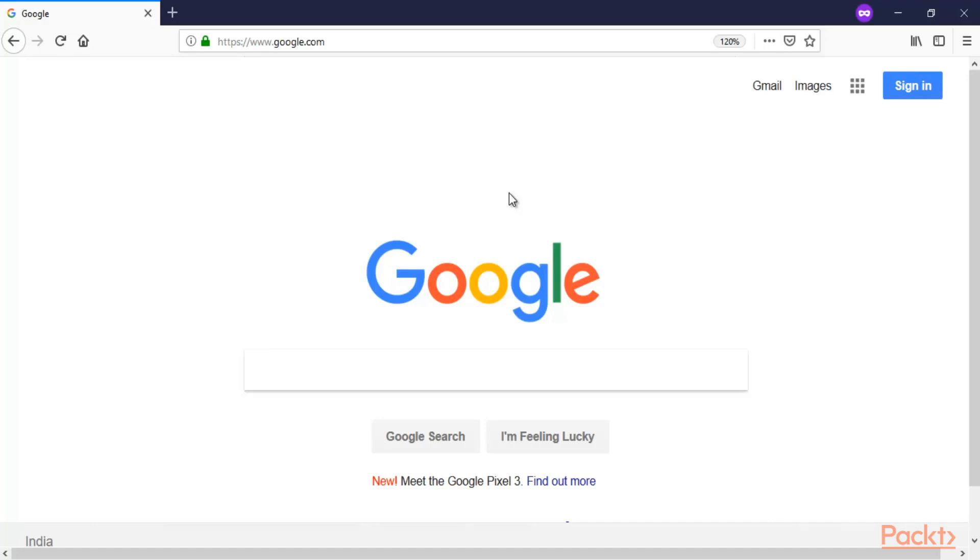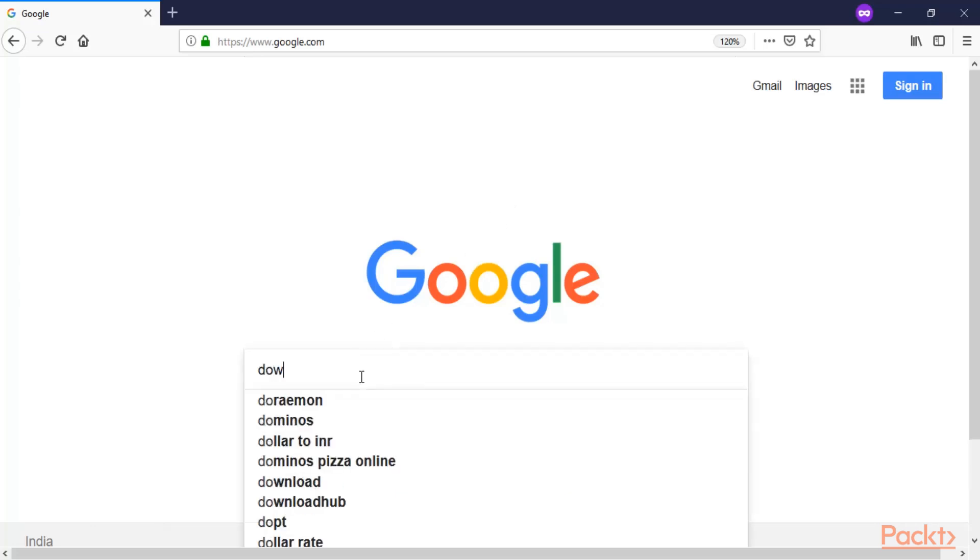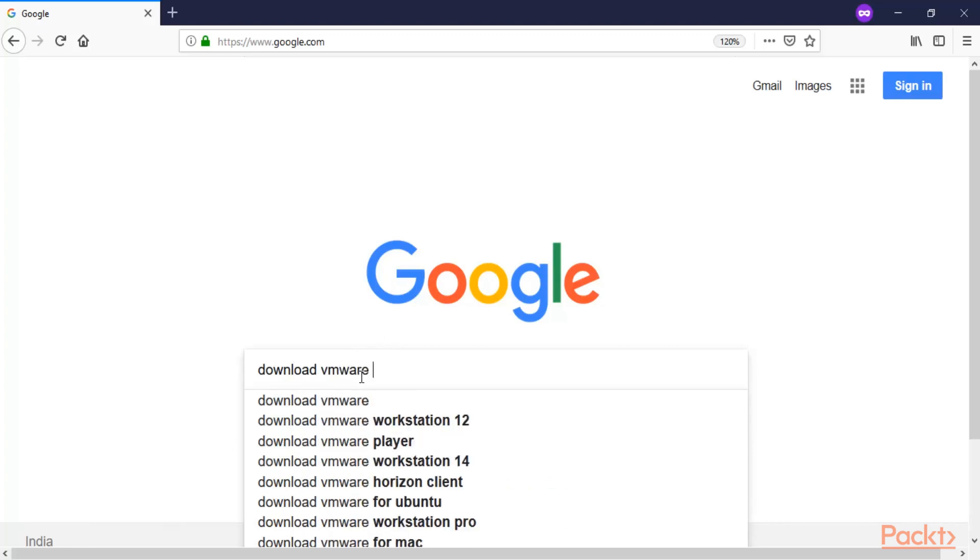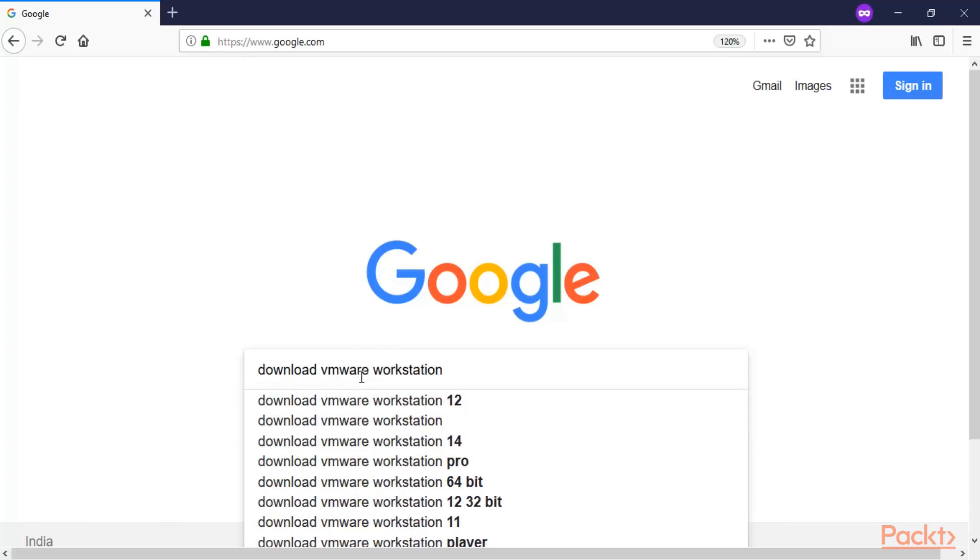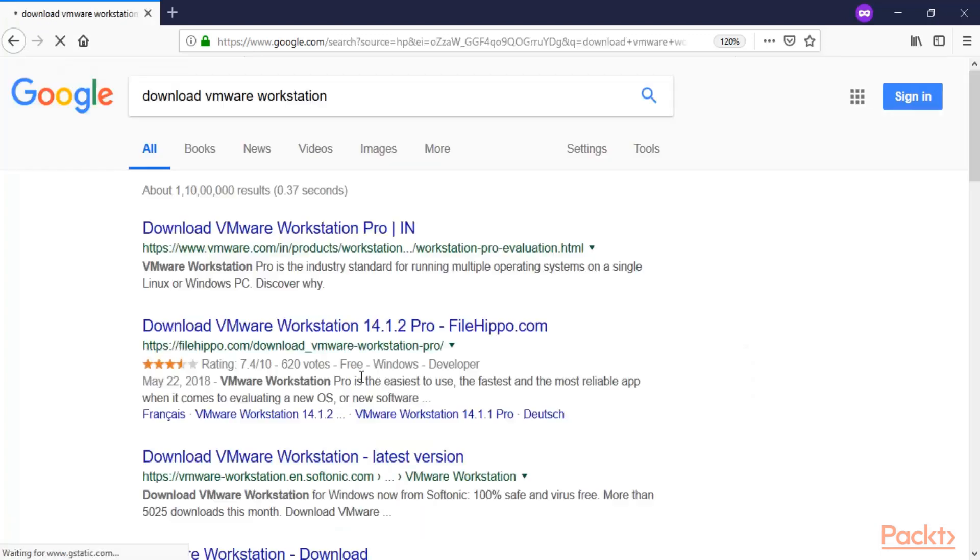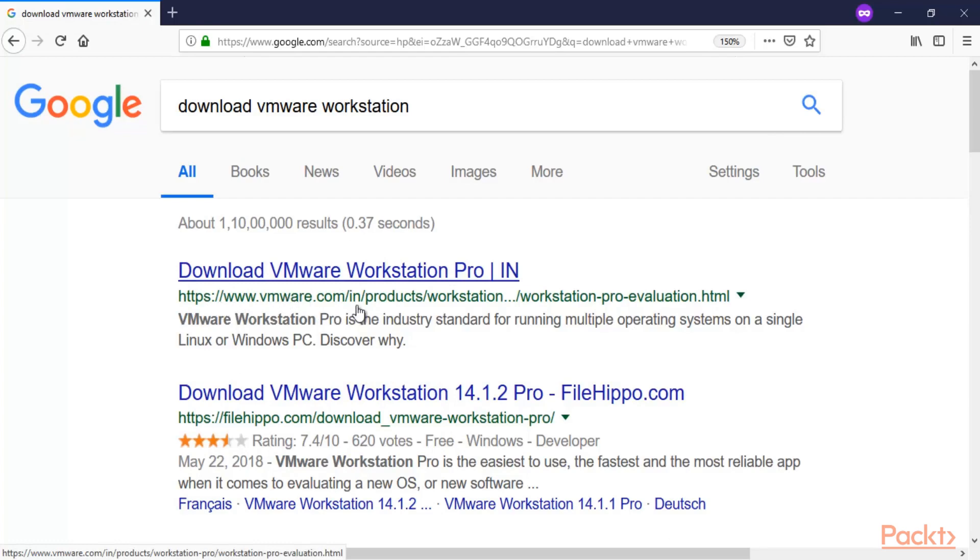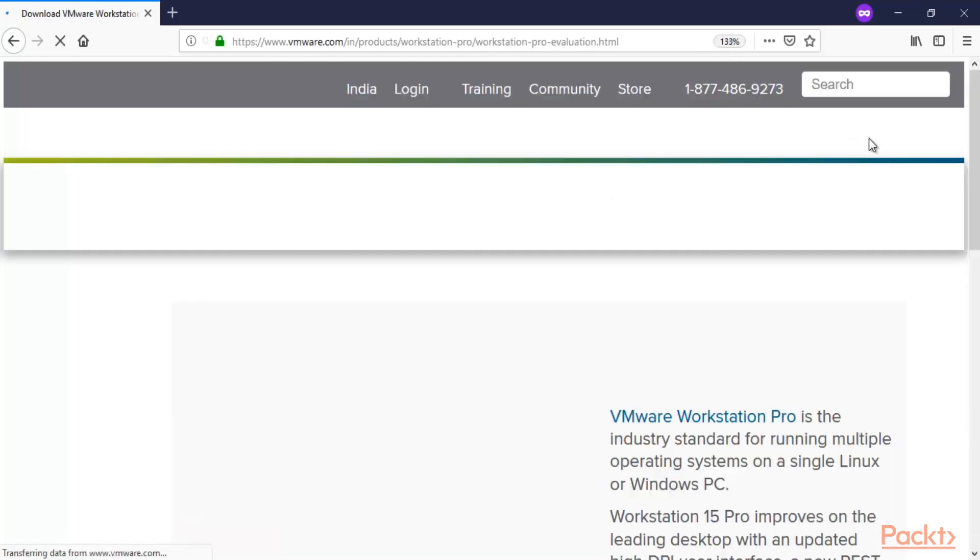What you can do here is simply open the vmware.com website, which is the official website to download VMware Workstation. On Google, you can type 'download VMware Workstation' and hit enter. You can see here that this is the official website to download VMware Workstation: vmware.com. Click here and open it.